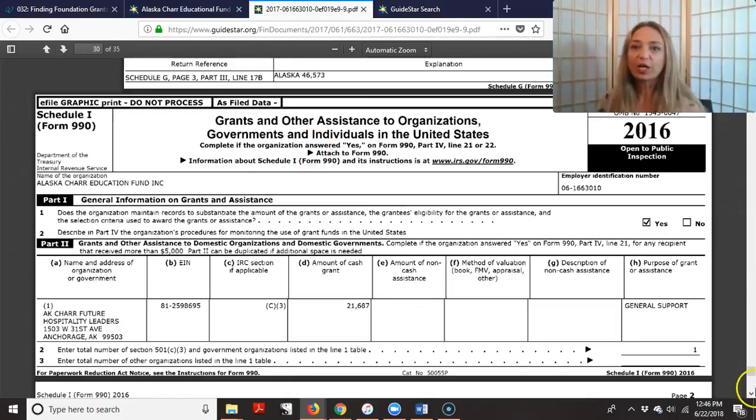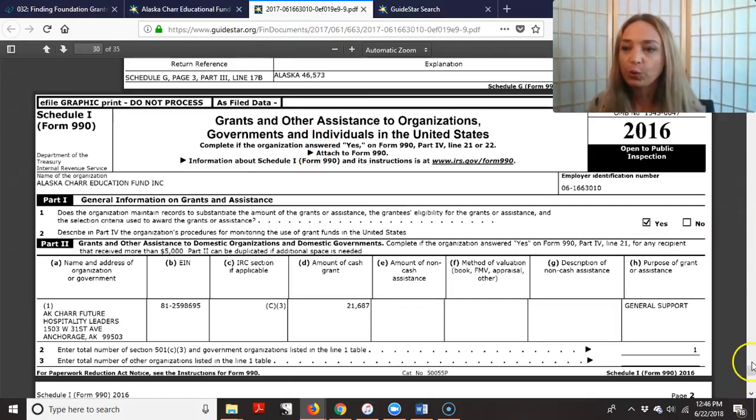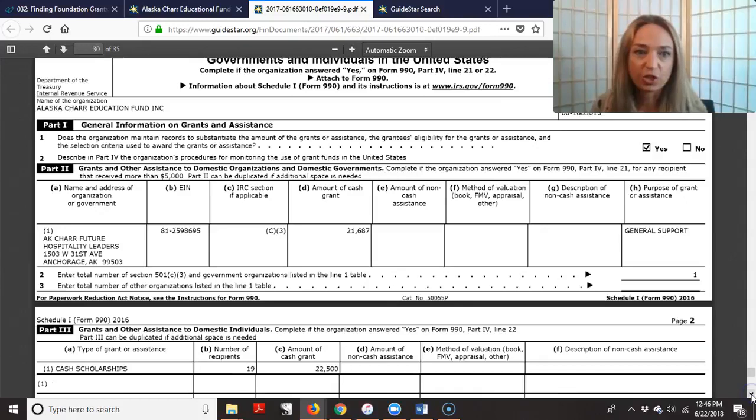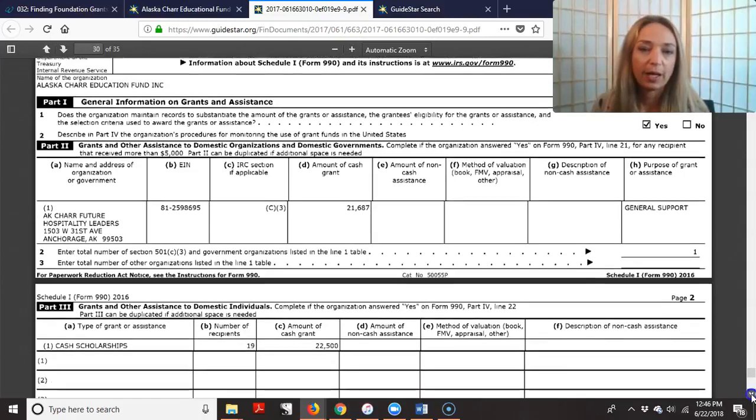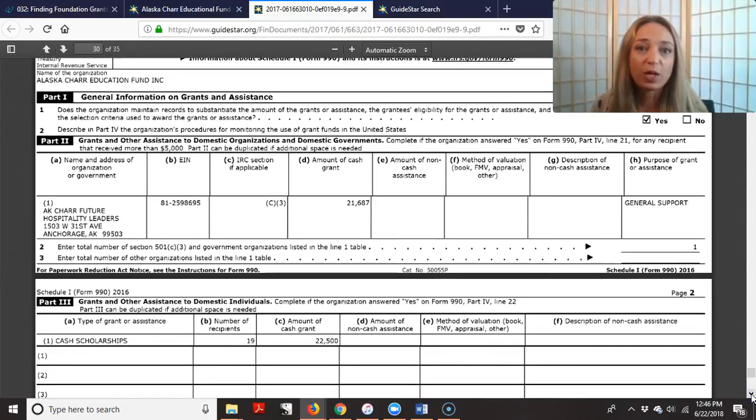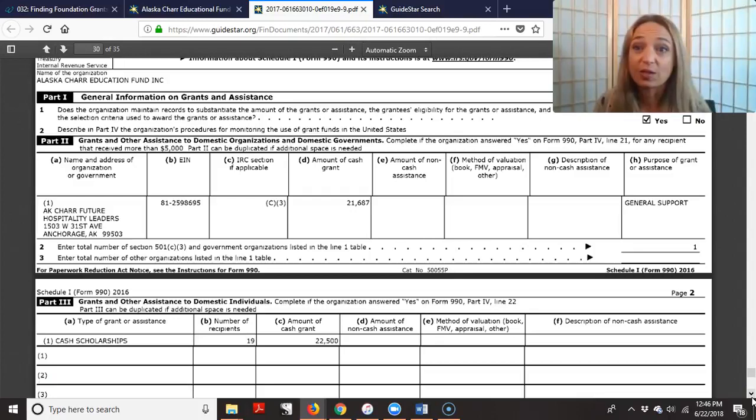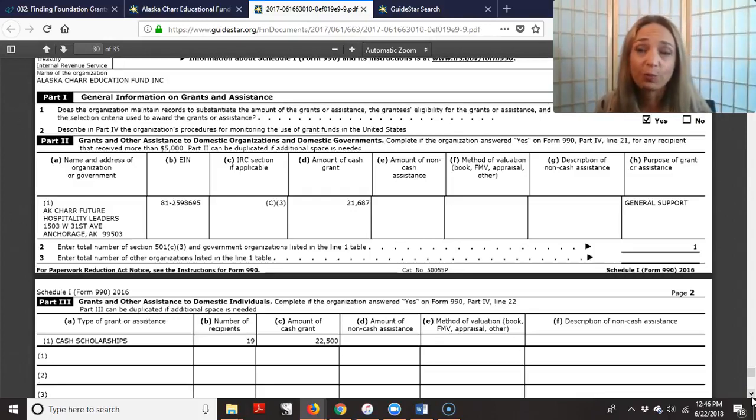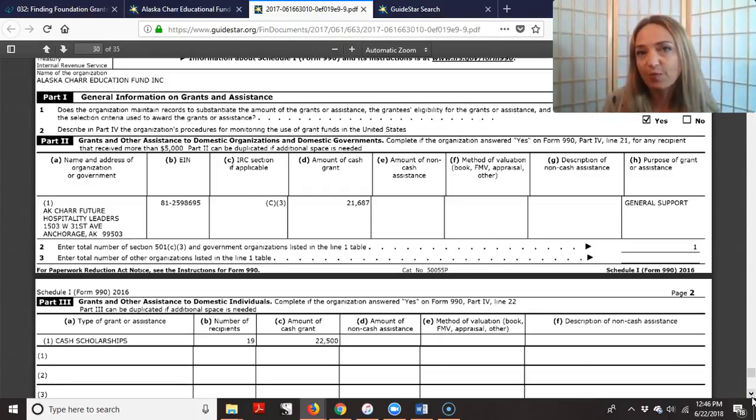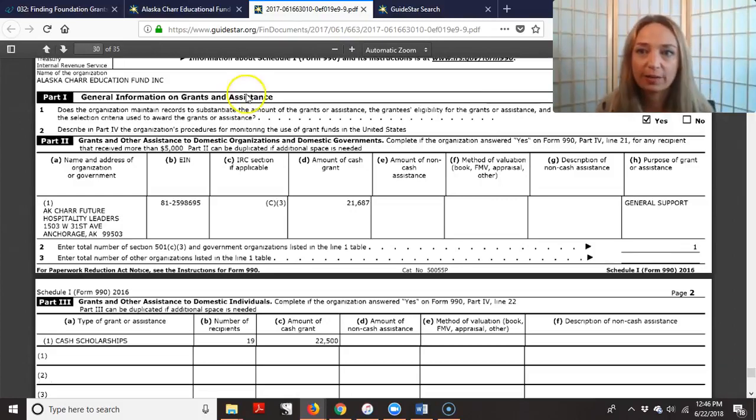So right here, they actually have to claim who they've given money to. They have to show it. And what's great about that, it's not just who, or necessarily the names of the people they've given money to, but it's what type of money, how much. And that's what I really want to know.